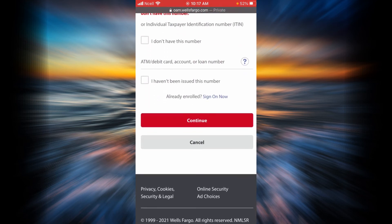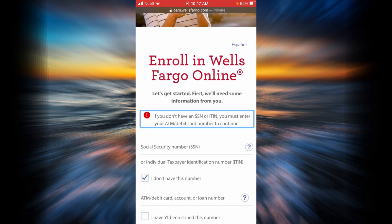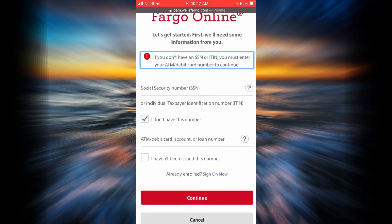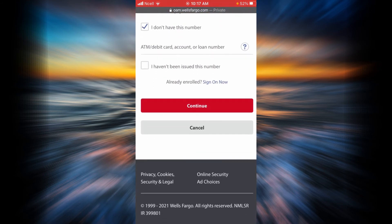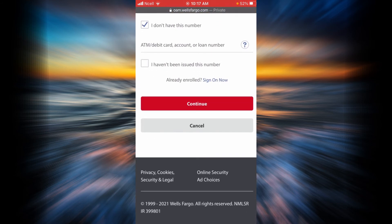But then if you don't have your social security number and individual tax identification number, you will have to check this box and you will have to enter ATM or debit card number, account number, or your loan number instead over here.